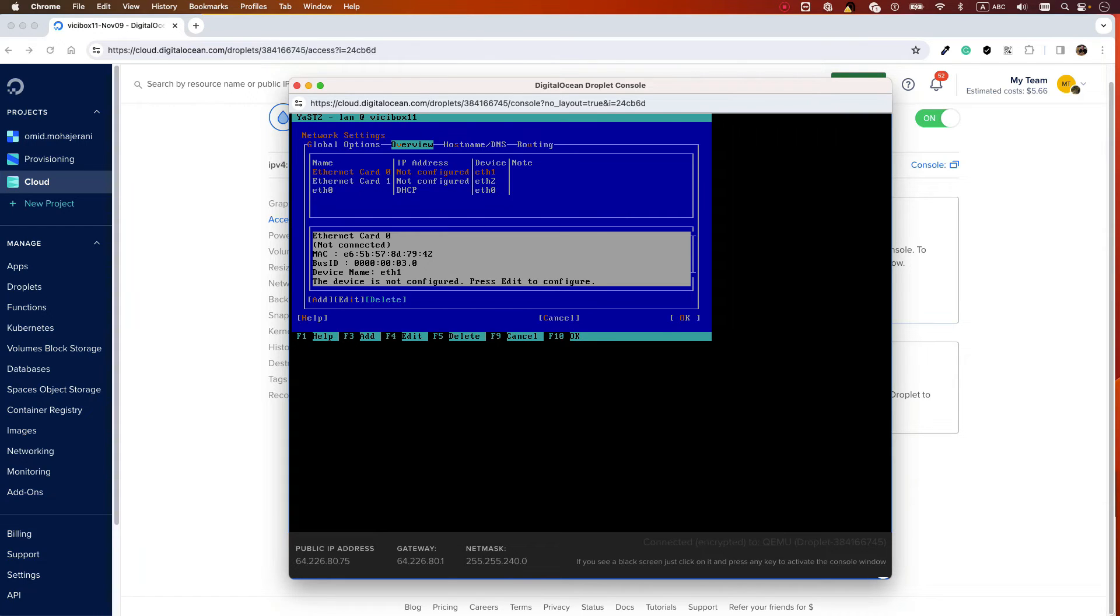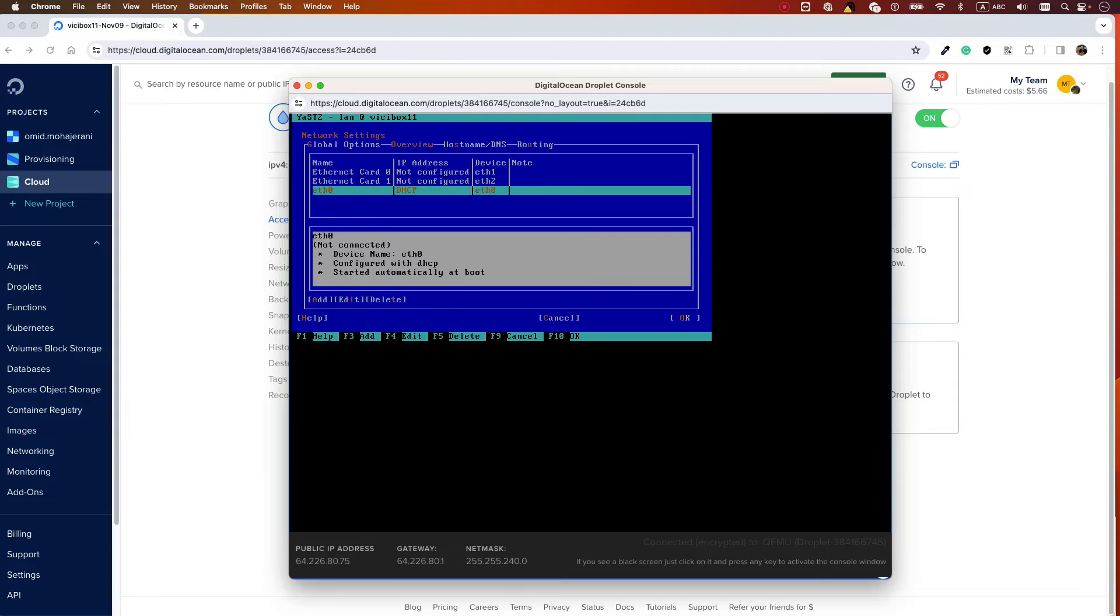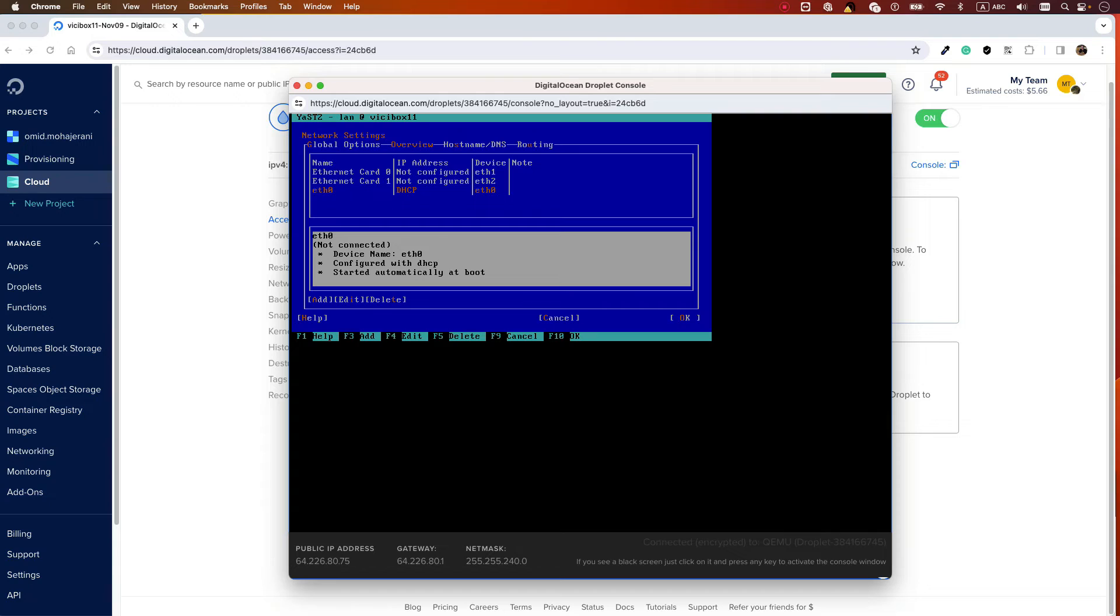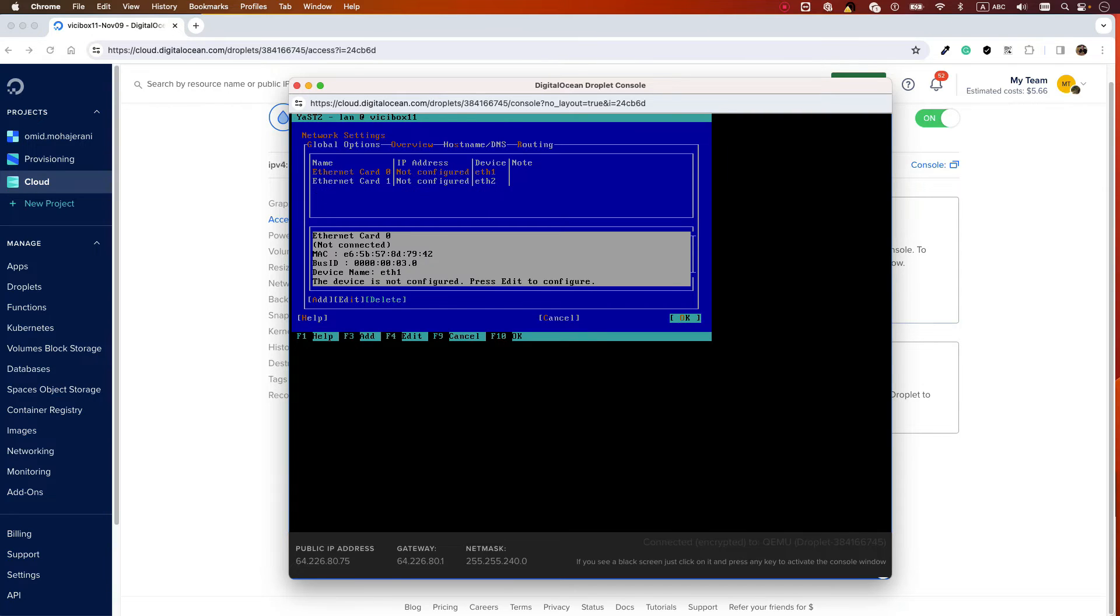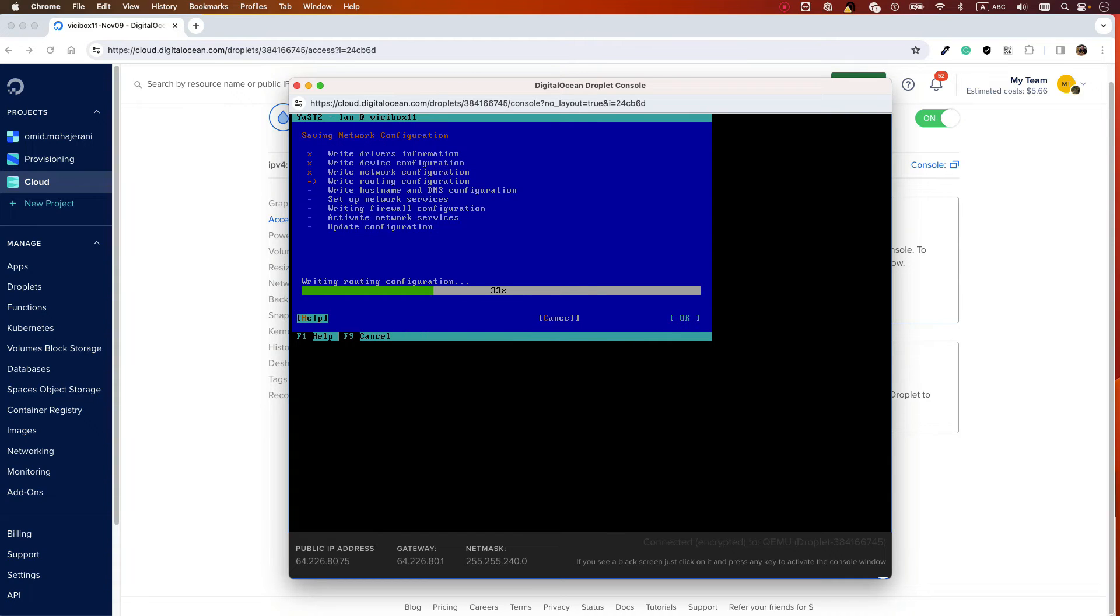So go and select eth0 and delete it. You need to delete eth0 first.